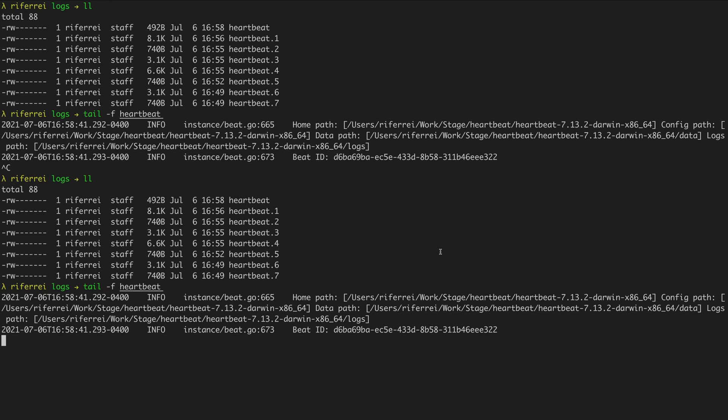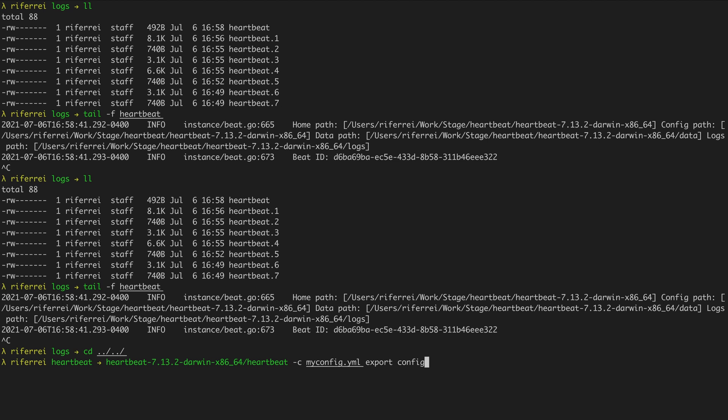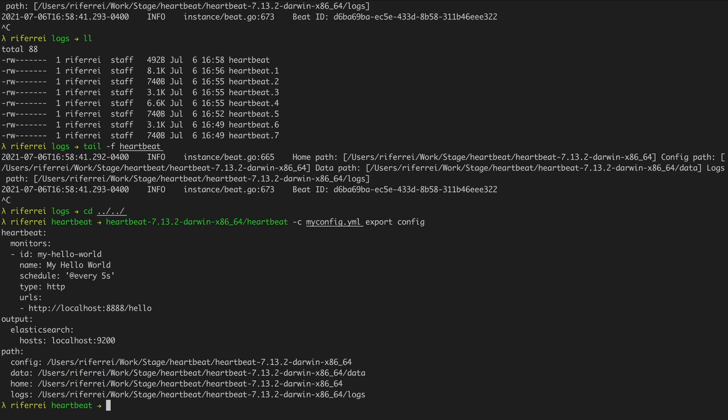It's important to know that the logs folder of your Heartbeat deployment will not always sit at the root of the installation. If you want to understand where the folders and files from your Heartbeat deployment are currently residing, you can use the 'export' option along with the native executable of Heartbeat. You can simply use the 'export' option along with the subcommand 'config'. When you run this command, Heartbeat will display not only the current configuration file provided as a parameter, but also additional information such as the path of strategic folders including the config, data, home, and logs folders.